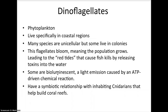Dinoflagellates are a phytoplankton suspended on the water's surface. They provide a foundation for food webs for most marine and freshwater life. There are also some heterotrophic species of dinoflagellates. Although most species of dinoflagellates are unicellular, there are some that live in colonies.